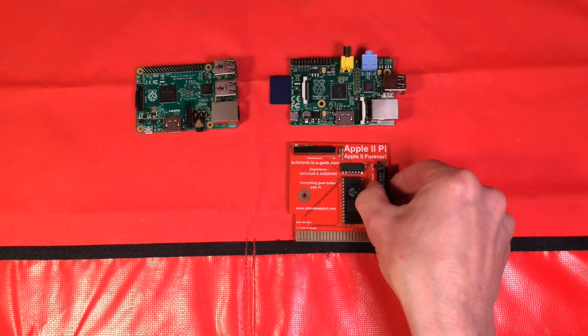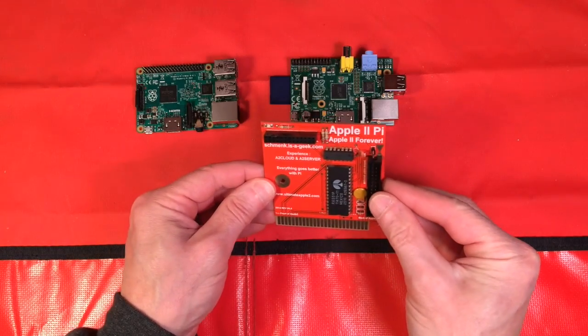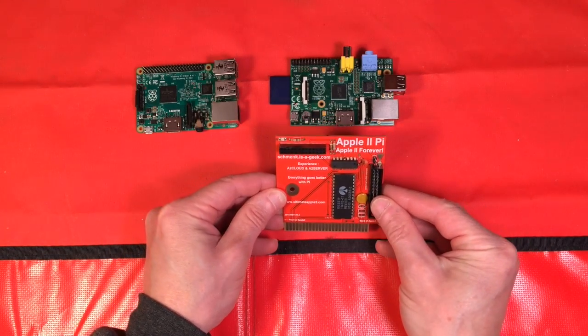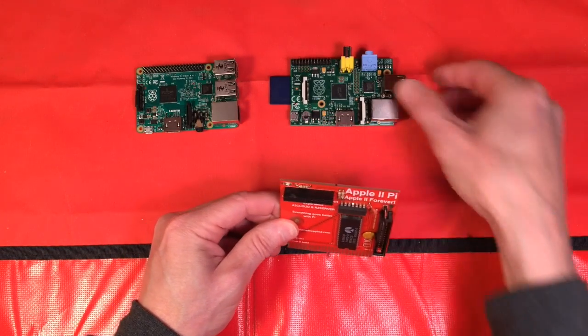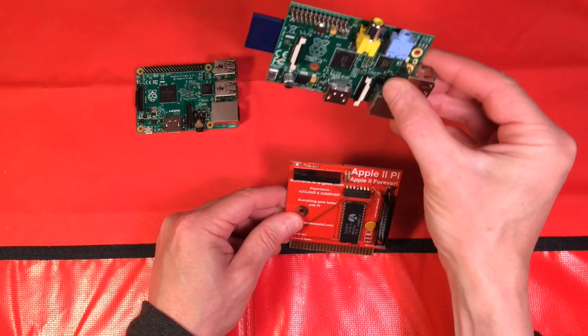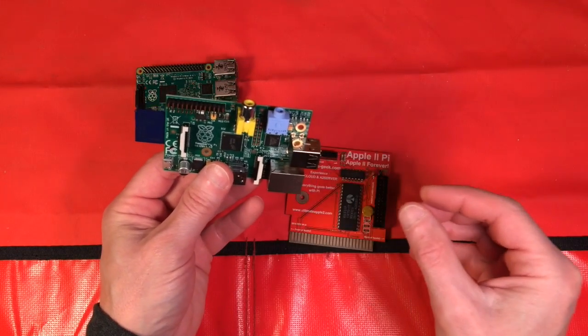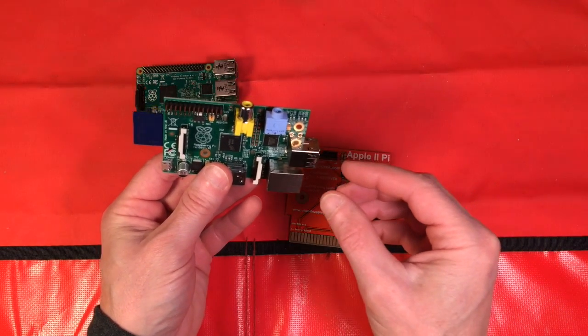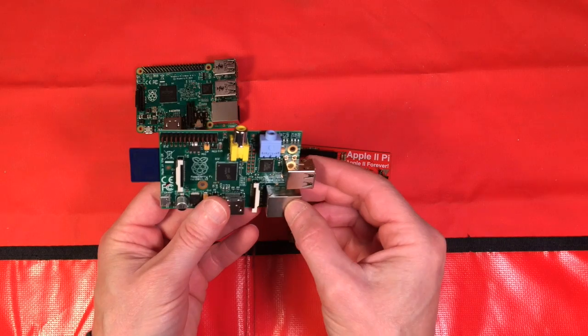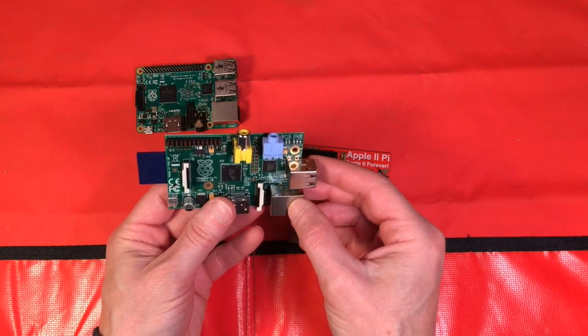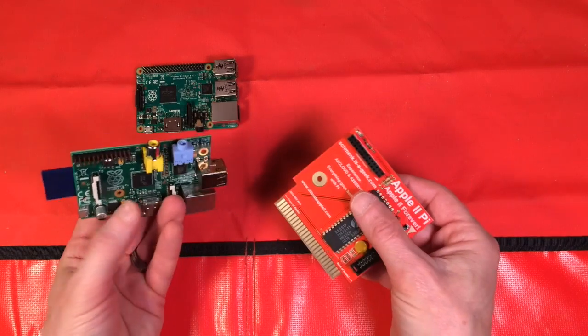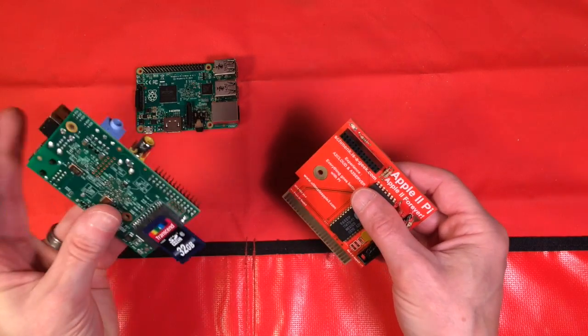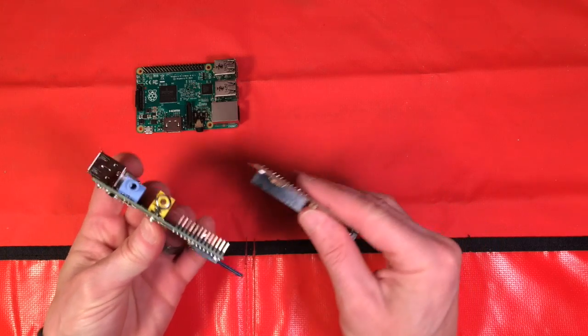What we have here is the original Apple 2Pi card. This is also a Raspberry Pi 1, the original Model B, and it was designed so they fit very nicely together.